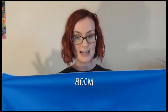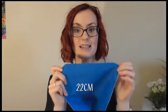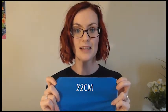So for the front and back we are going to be needing a piece of fabric that is 80 centimetres long by 22 centimetres wide and we want two of those.